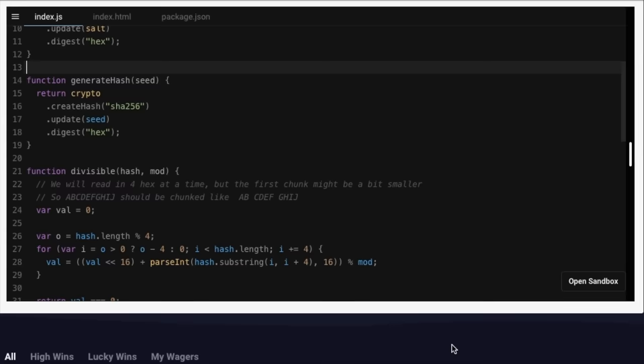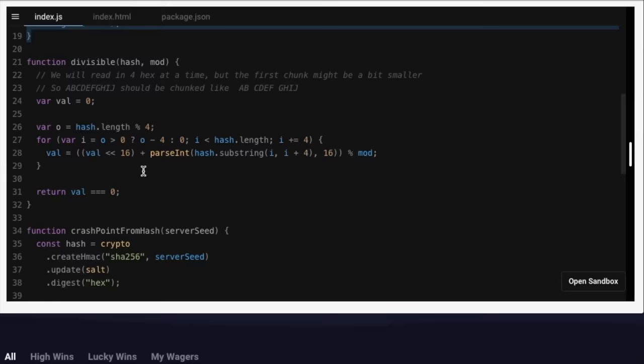The two functions we're going to look at are this generate hash function, which links the games together, and also this crash point from hash function, which calculates the multiplier for each game.